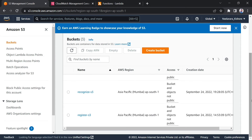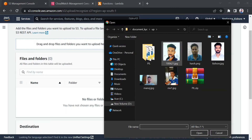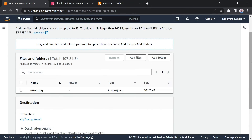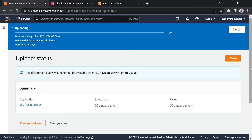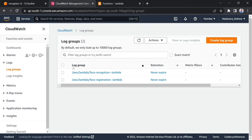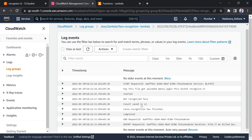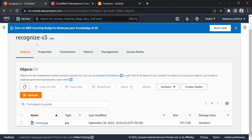Now we'll check the recognize S3 bucket. I'm uploading a different person's image — Manoj.jpg — whose face is not registered yet, to see what result we get. When you upload that image it automatically triggers the face recognition Lambda function. The log report shows that Manoj.jpg was uploaded to recognize S3 and the result is 'not recognized' because that face is not registered.